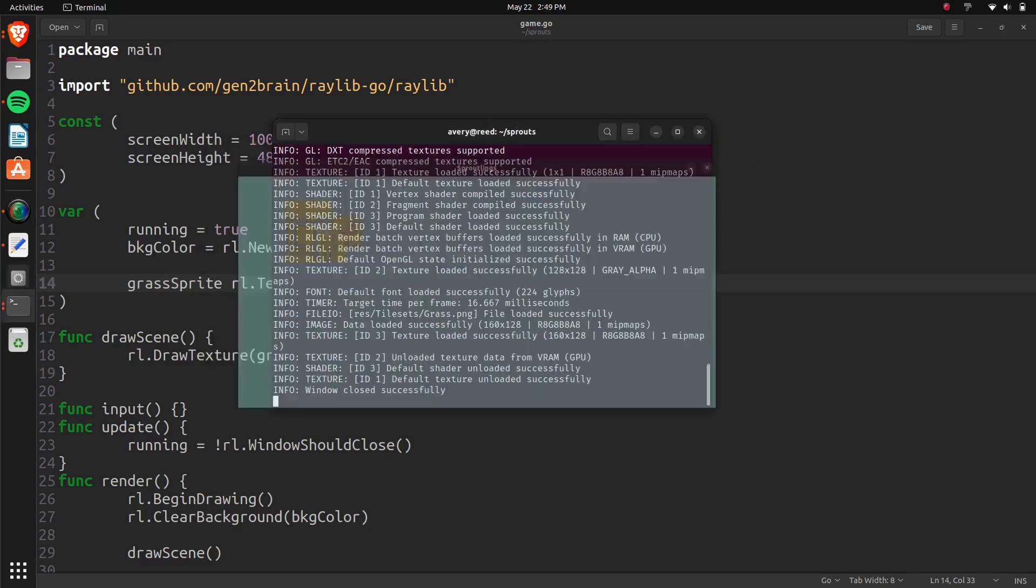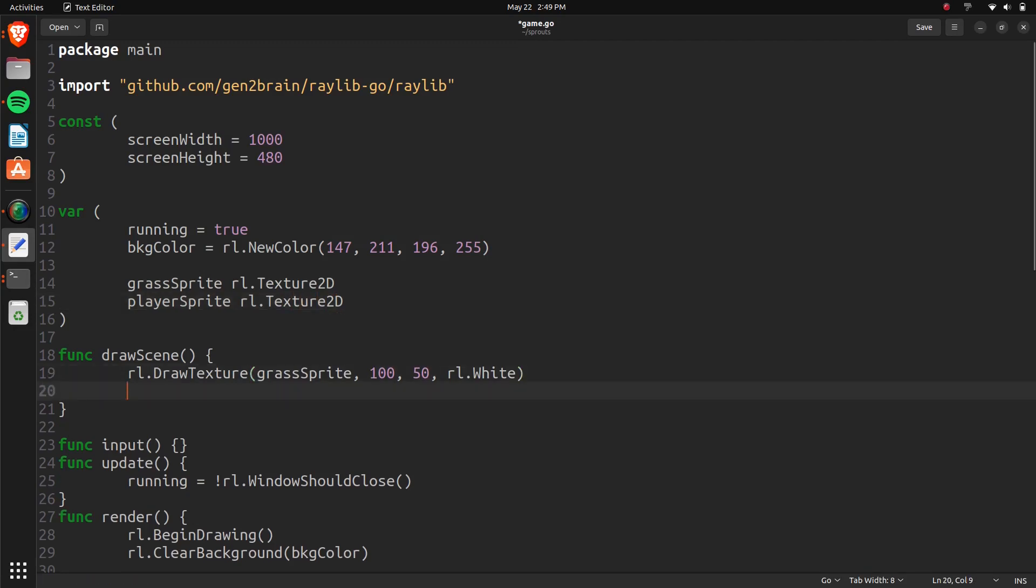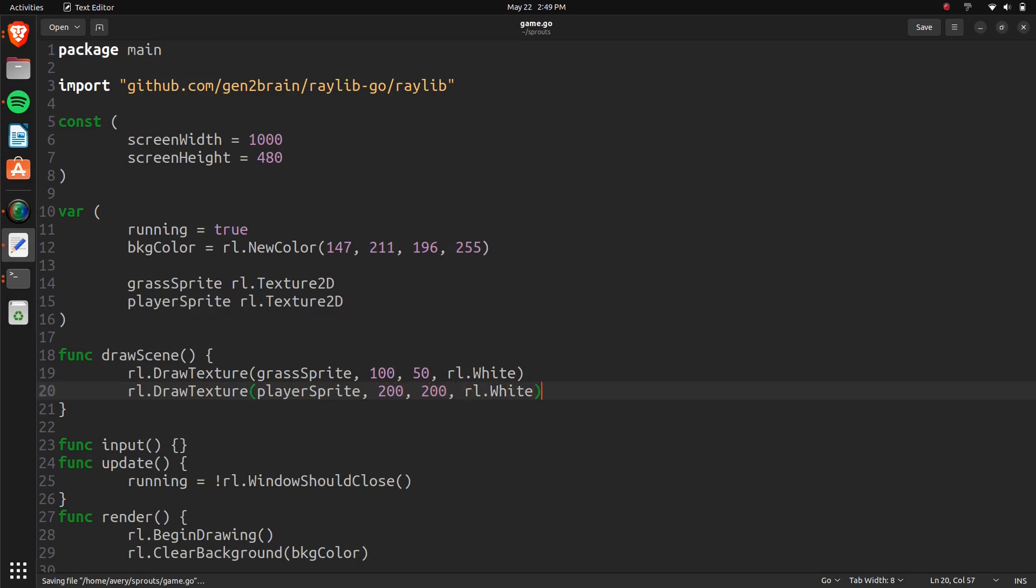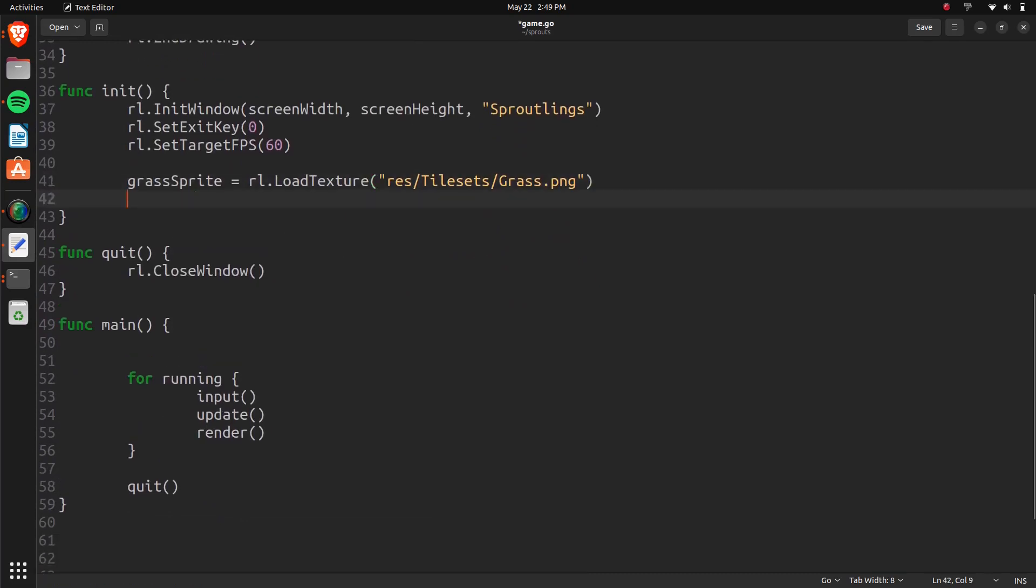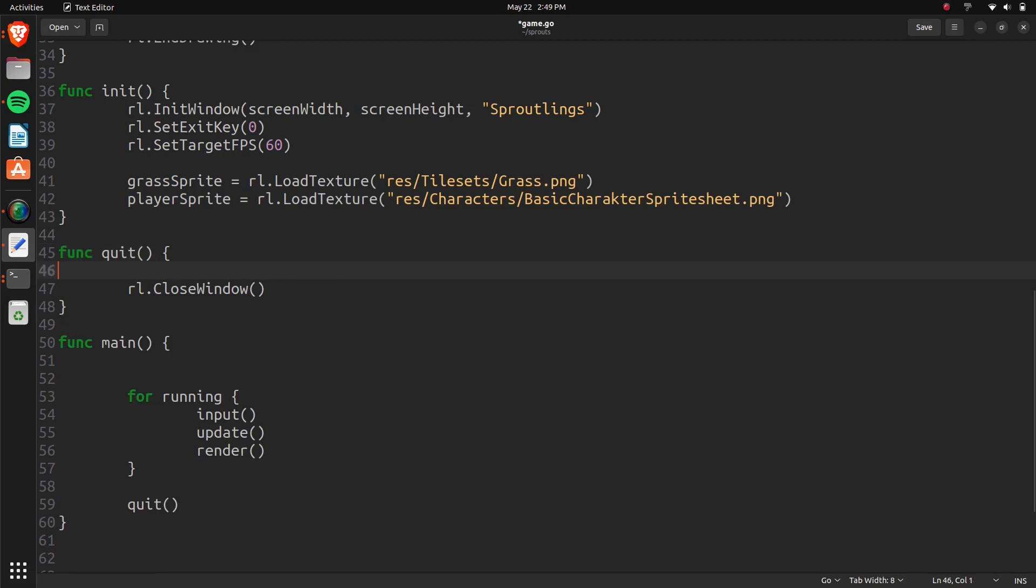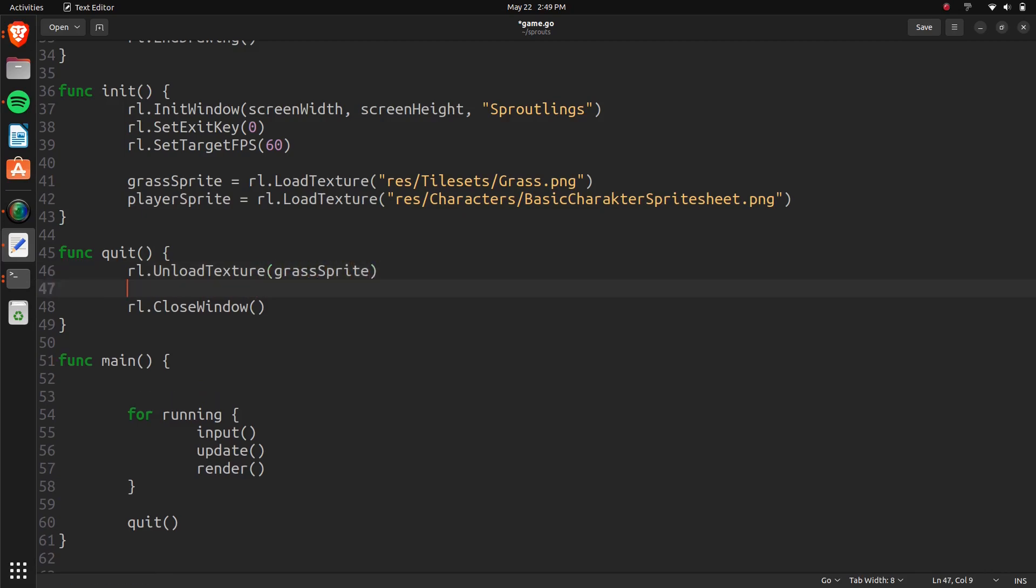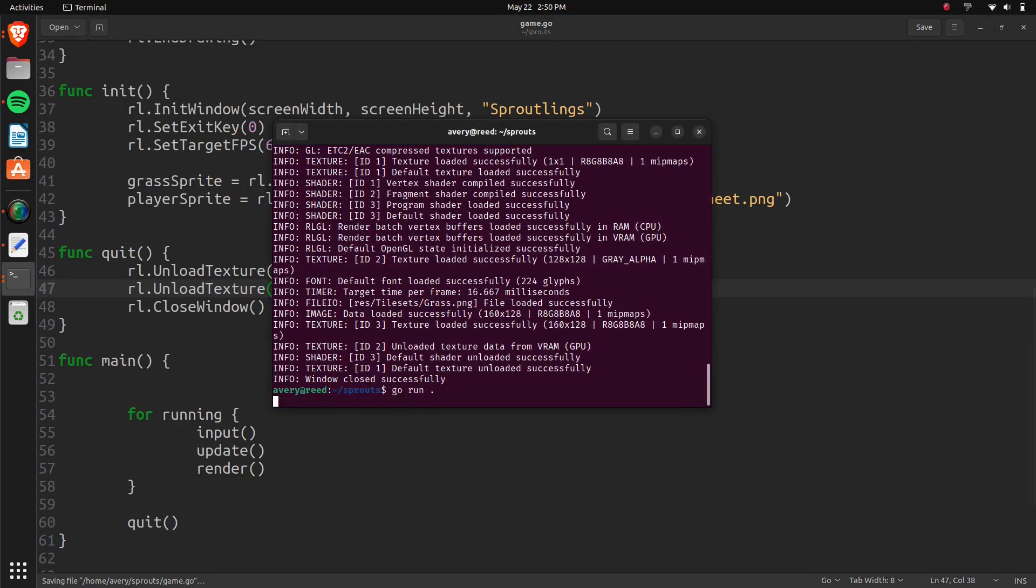So now let's go ahead and also draw in our player. So we can do player sprite, RL texture 2D. And here we'll do RL draw texture. Player sprite. Do 200, 200. And RL white. And then also in our, so we need to initialize it. But I was going to mention we also need to quit them. So player sprite equals RL load texture. Res characters. It's going to be basic character sprite sheet dot png. And then here in our quit function we'll do RL unload texture. And we'll do grass sprite. And we'll do the same thing for the player sprite as well. Now let's go ahead and run that again. And here we have it. We have our player drawn.